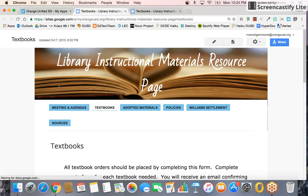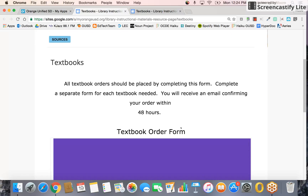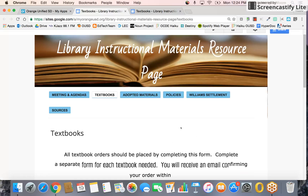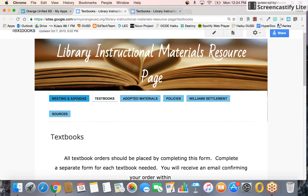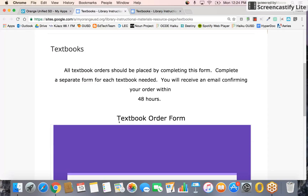Click on it to make sure it takes you to the Library Materials Resource Page. On this page you have your textbook order form, and make sure you're signed in to your Orange USD account. You can access meetings and agendas, adopted materials, policies and information, Williams Settlement details, and other sources.